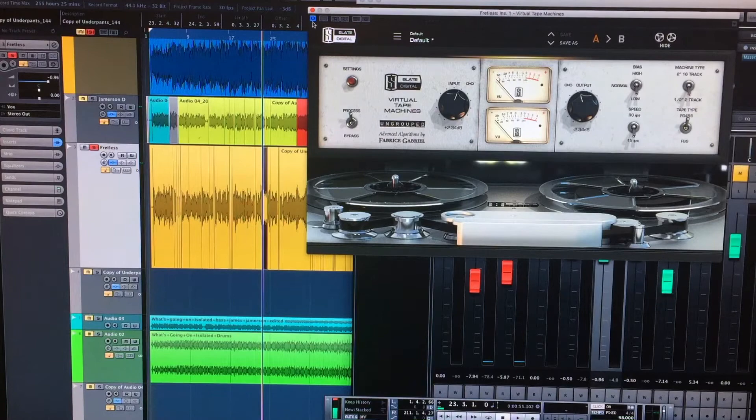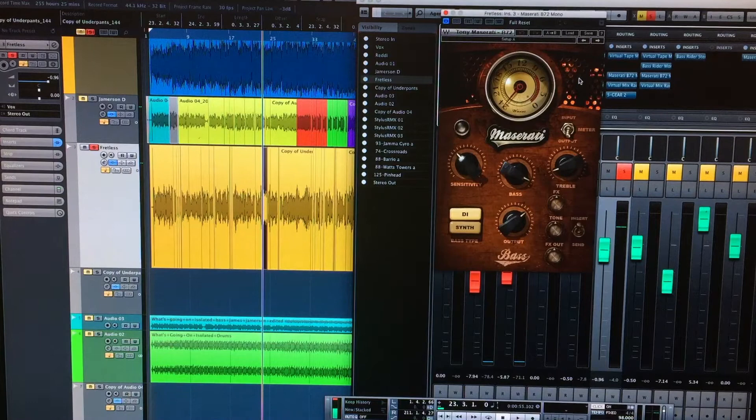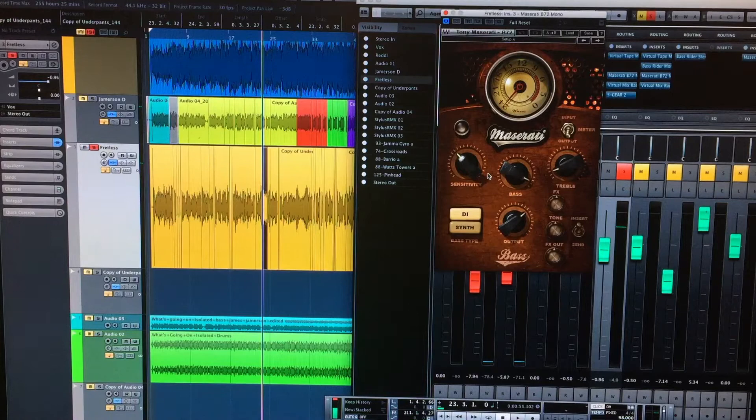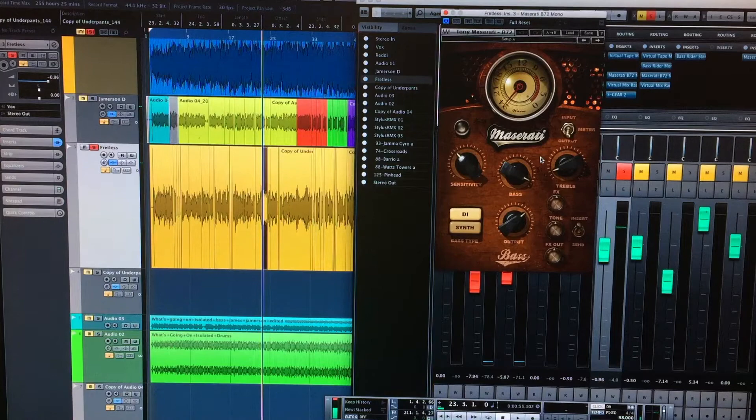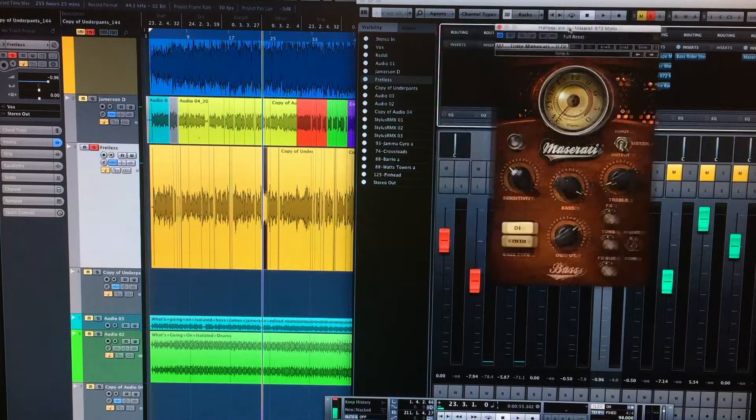Then I used my Maserati plug-in, which I use a lot for bass. It's just great, just nice and wide. I don't have many waves plug-ins right now, but this is one that I keep going back to. Real good. I like that one.